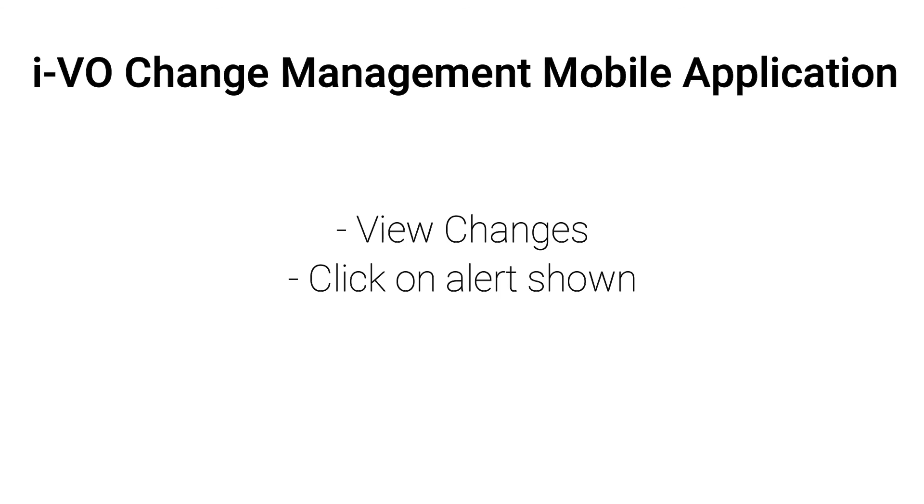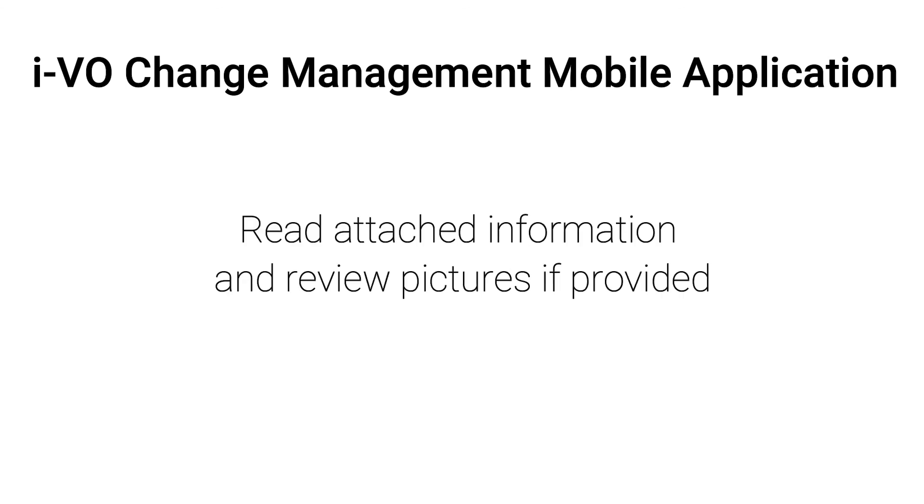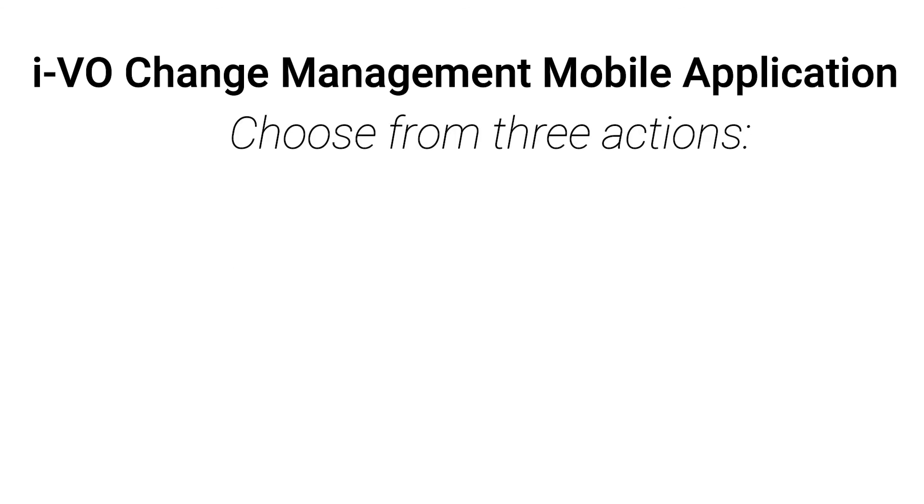View Changes. Click on Alert shown. Read attached information and review pictures if provided. Choose from three actions.